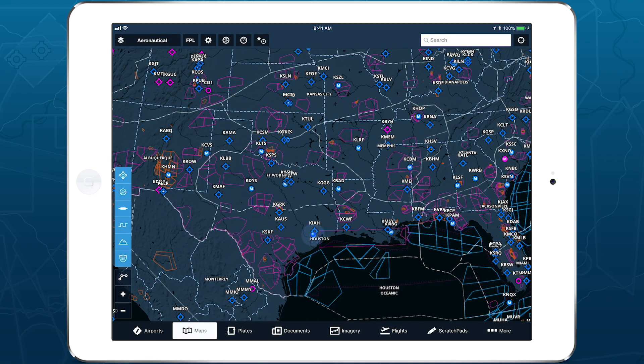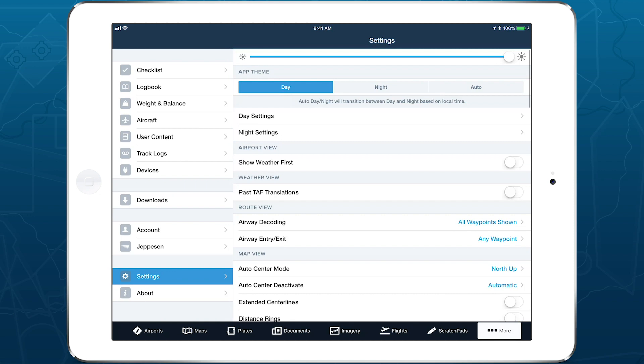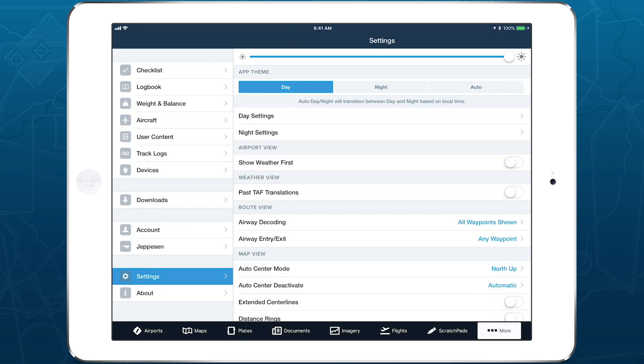You can find the new App Theme Selector at the top of More Settings. Use the three-button selector to switch between the Day Theme,